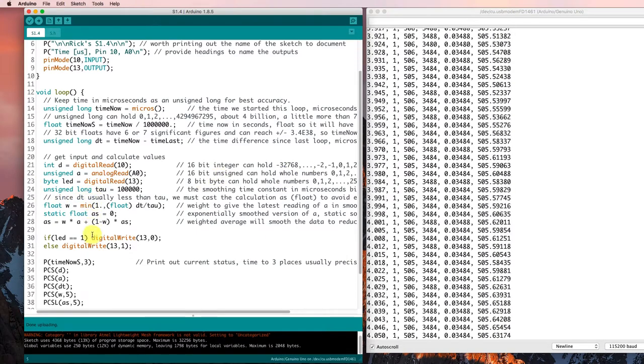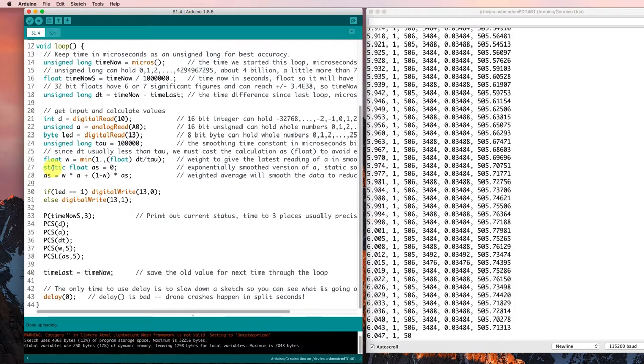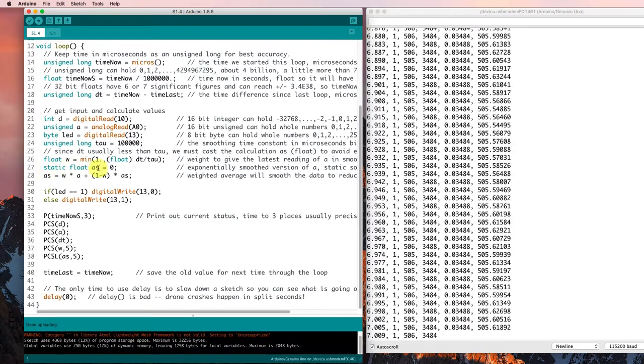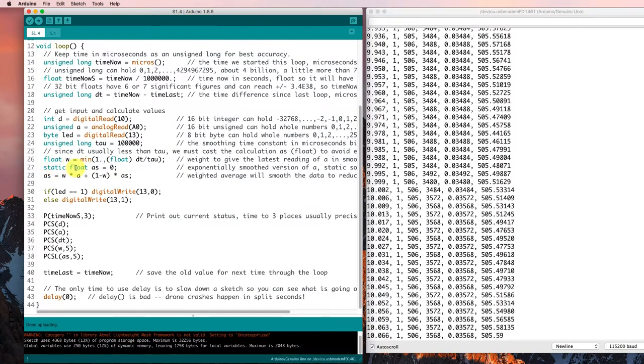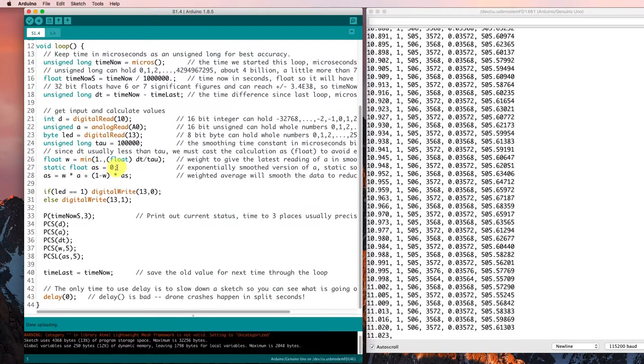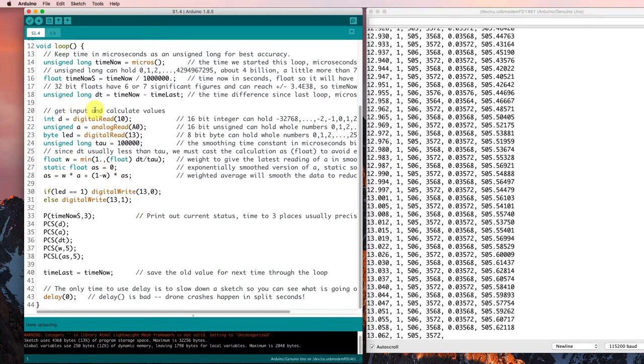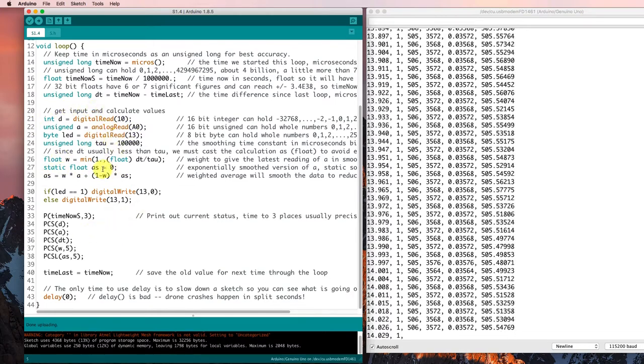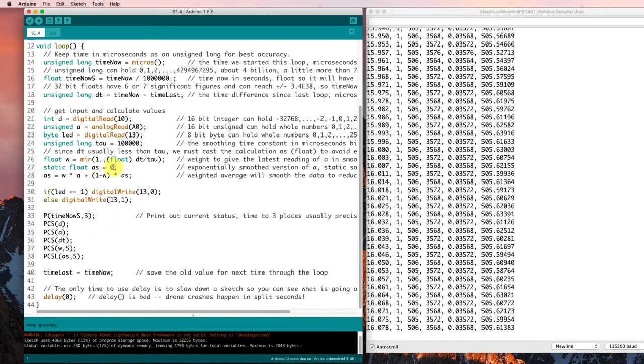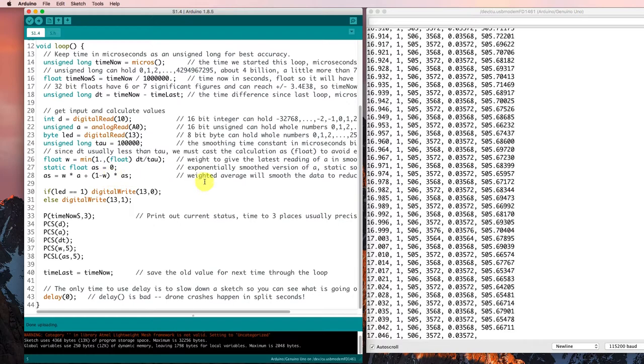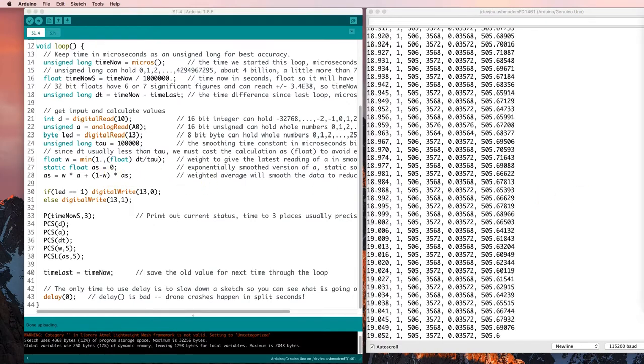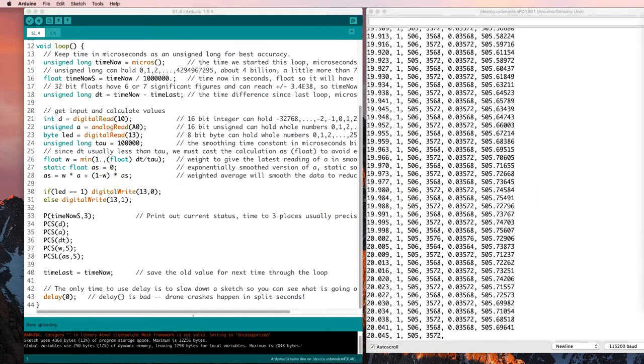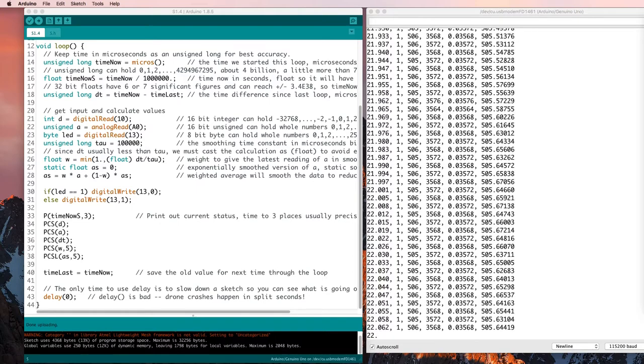Down here I made this smoothing value a static float so that it would be saved between times that we went through the loop. So I'd like to declare another static variable so that I can keep track of how long it's been since I printed.